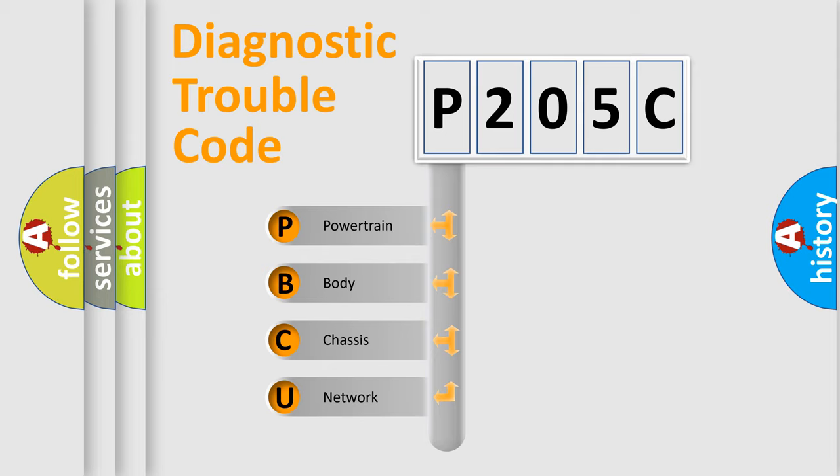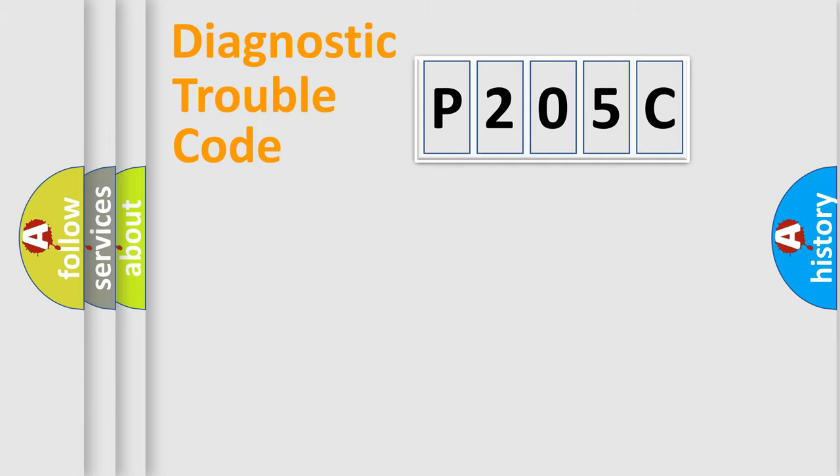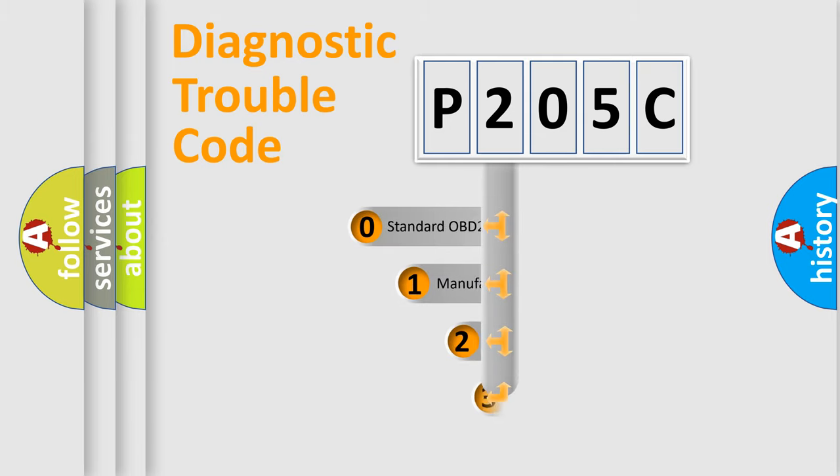We divide the electric system of automobile into four basic units: Powertrain, Body, Chassis, and Network. This distribution is defined in the first character code.